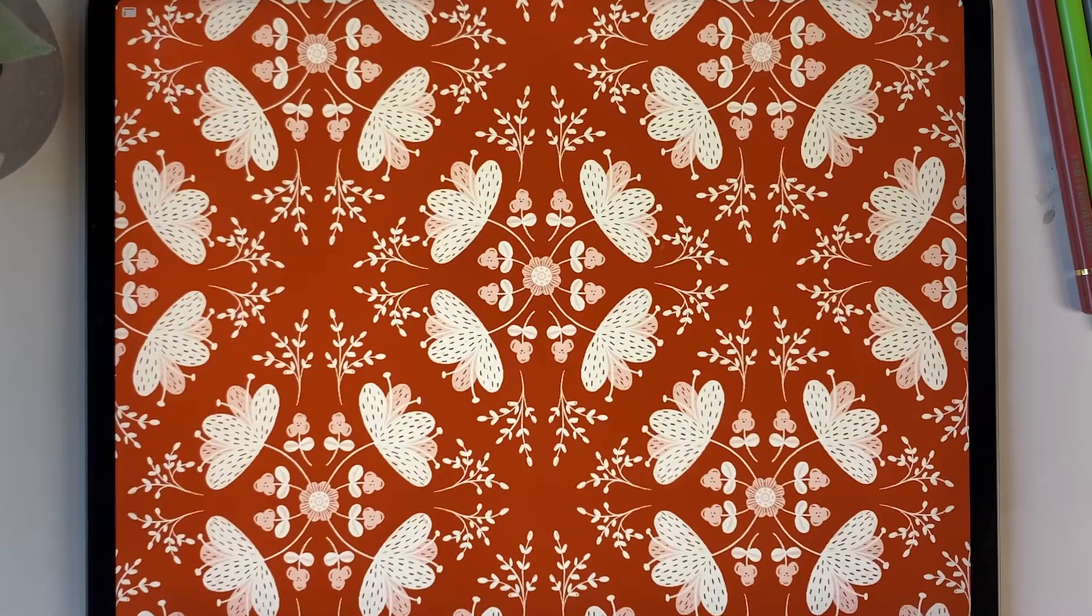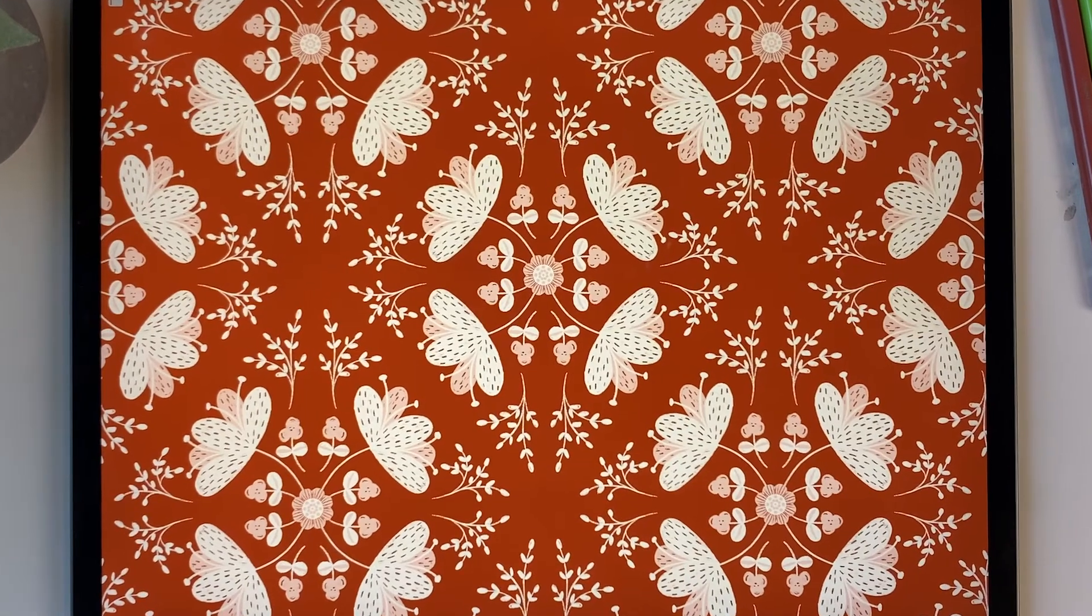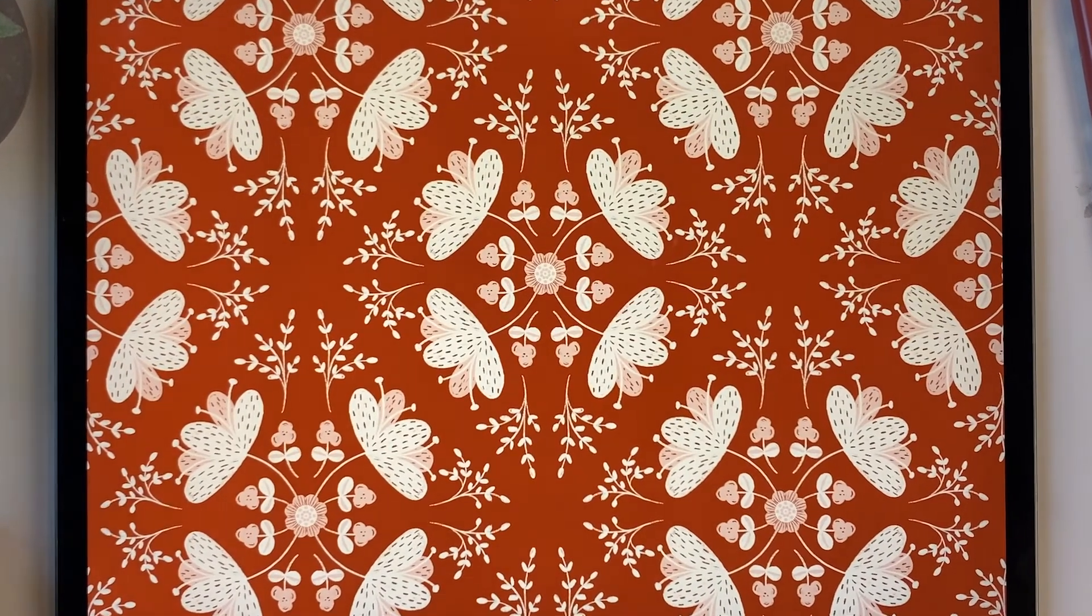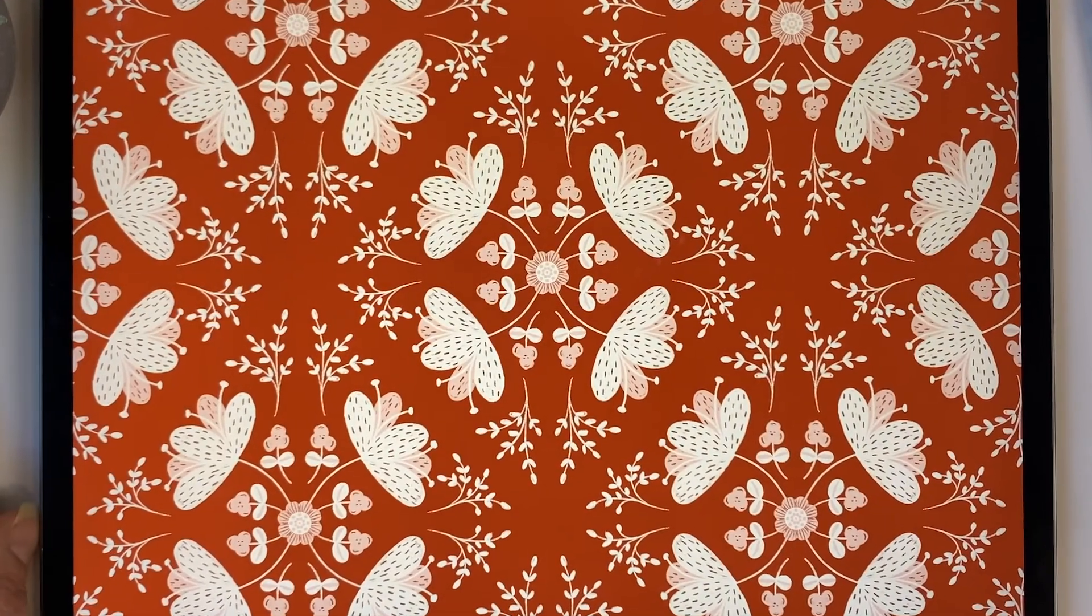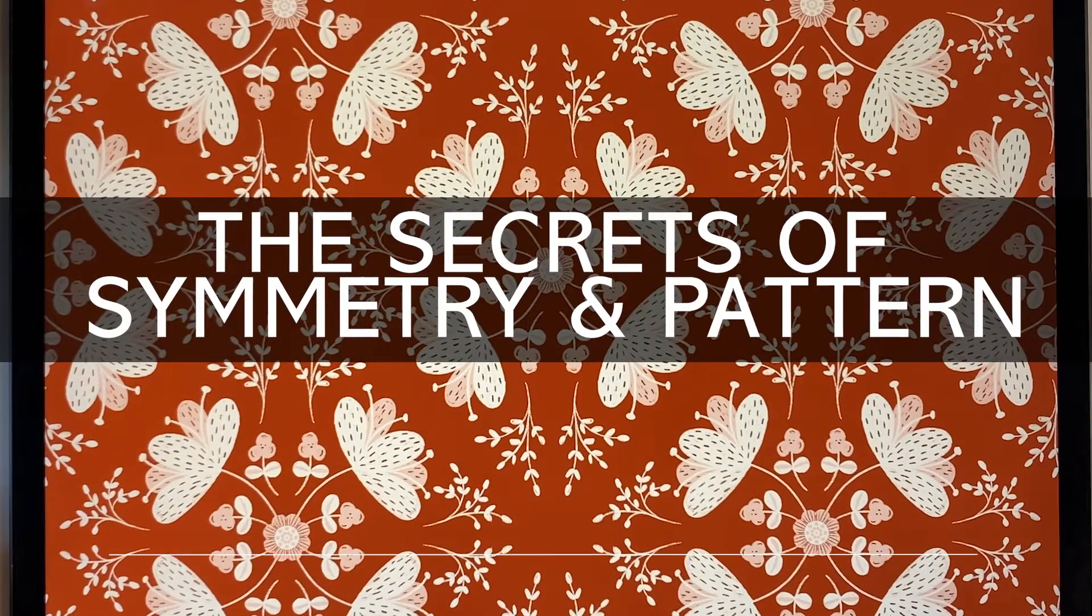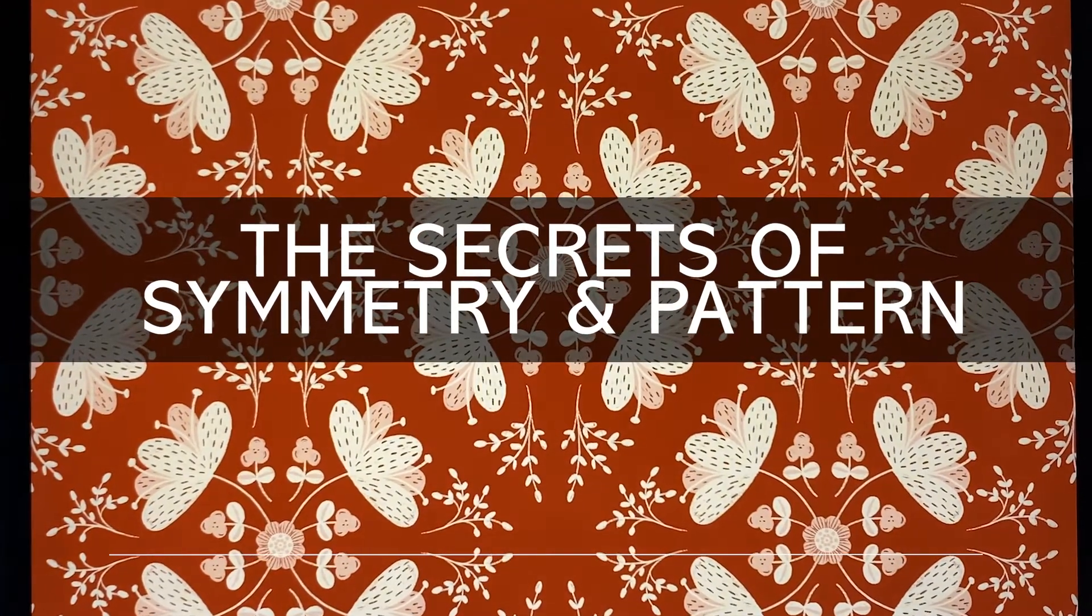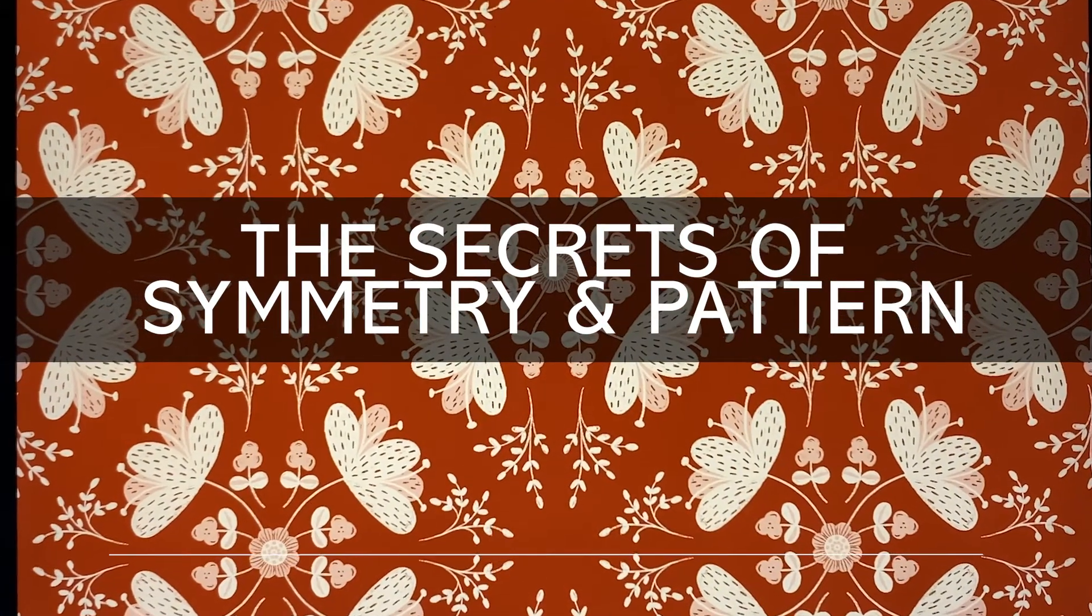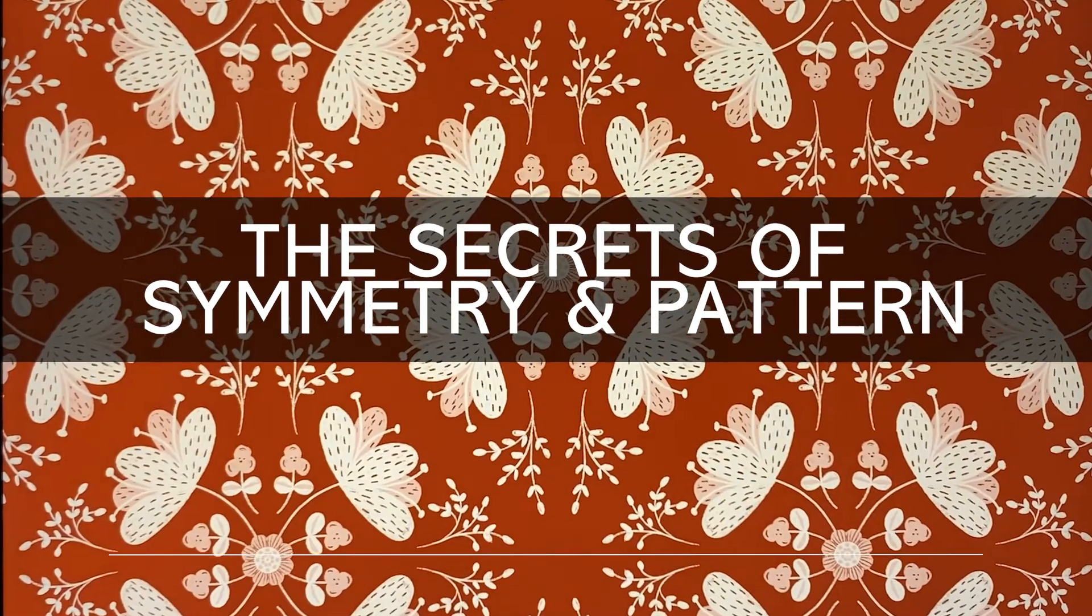If you're ready to elevate your Procreate prowess and explore the captivating world of pattern design, let's dive right in and uncover the secrets of symmetry and pattern.